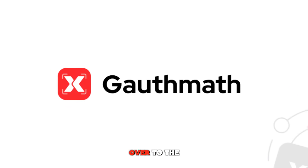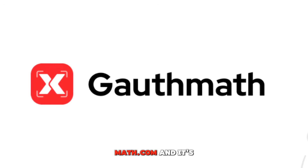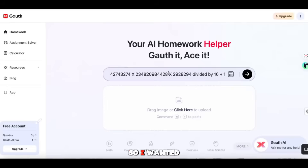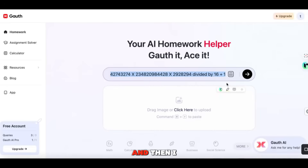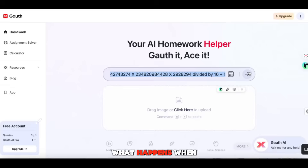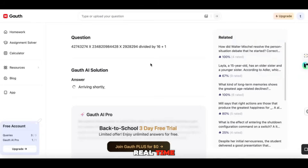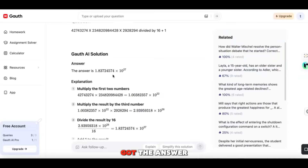When we go over to the website, it's called golfmath.com and it's literally insane. I wanted to start out with an equation before we do any more talking — I typed in some random numbers divided by 16 plus one. In real time when we press enter, it takes the question and we get the answer.